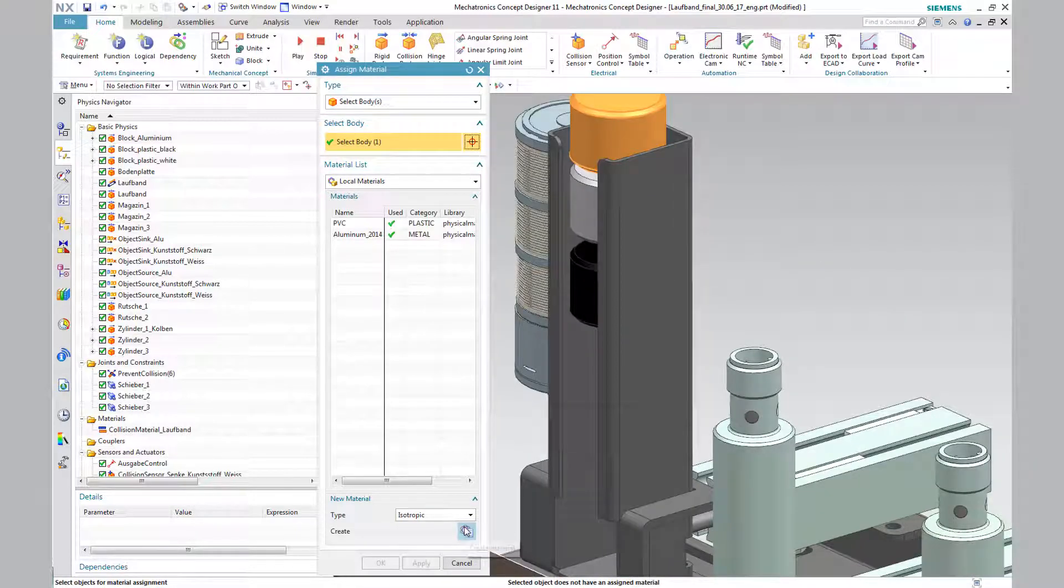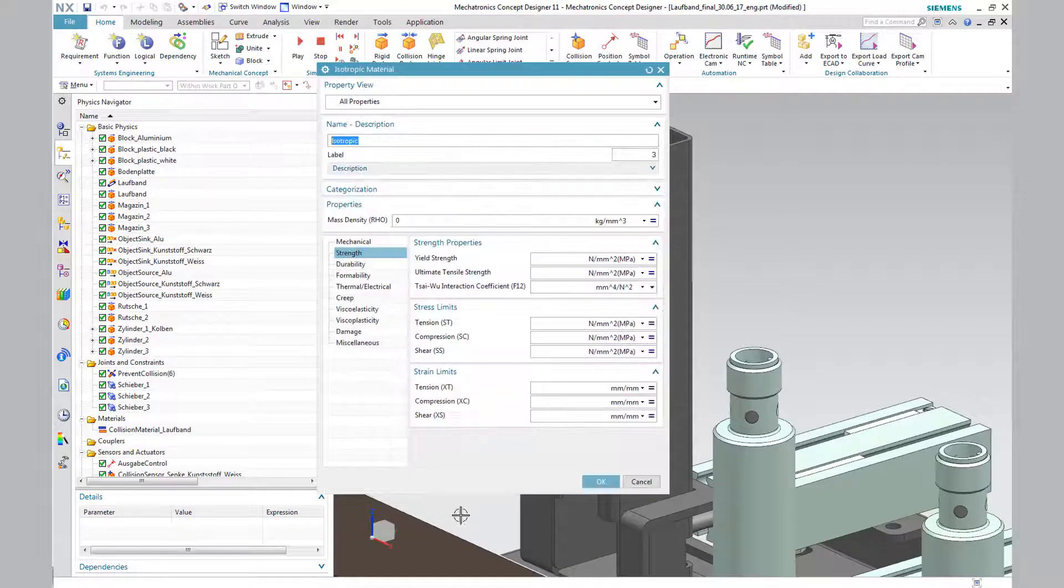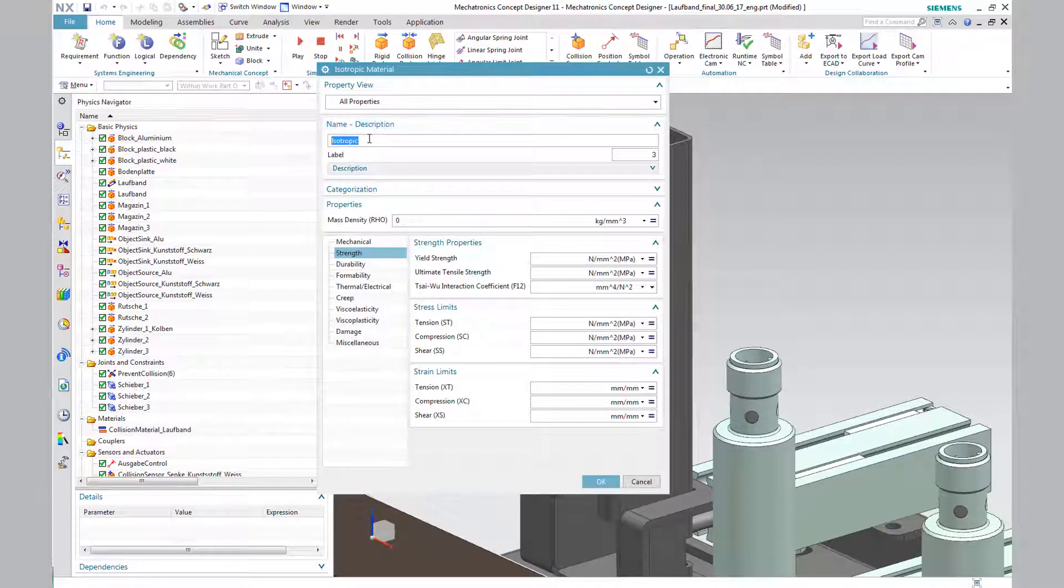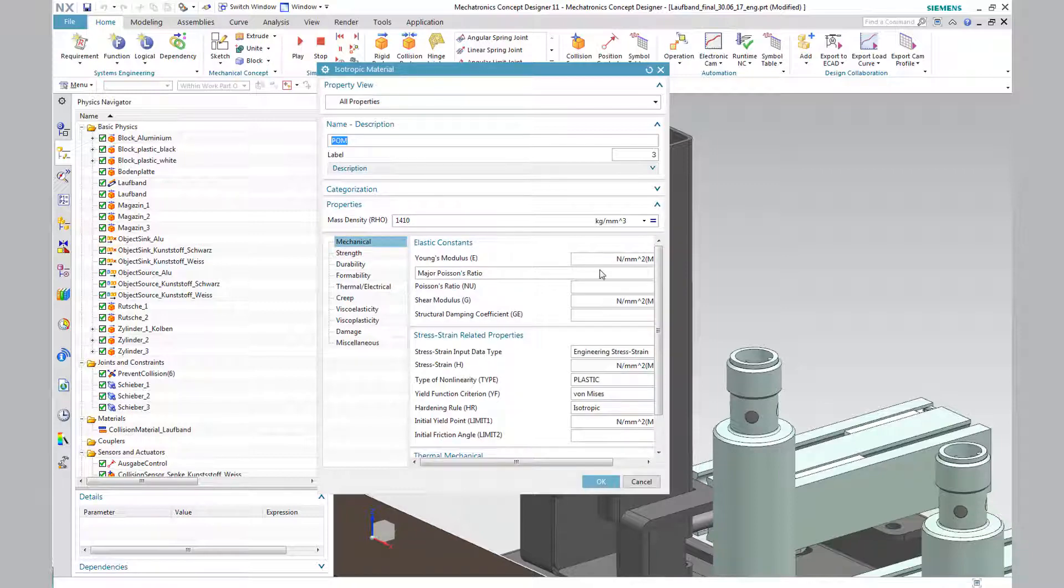The type is isotropic. For our calculation, we define the density and the modulus of elasticity. The definition of other values such as thermal and electrical properties was not necessary for our application.